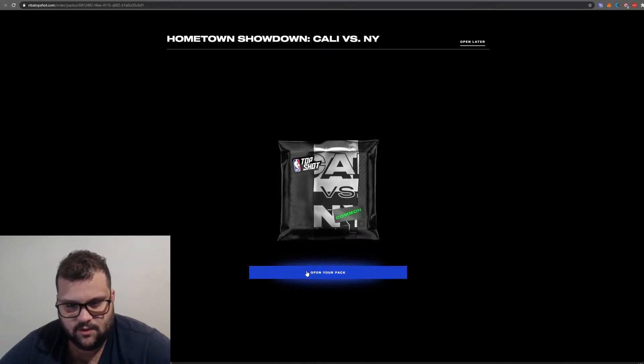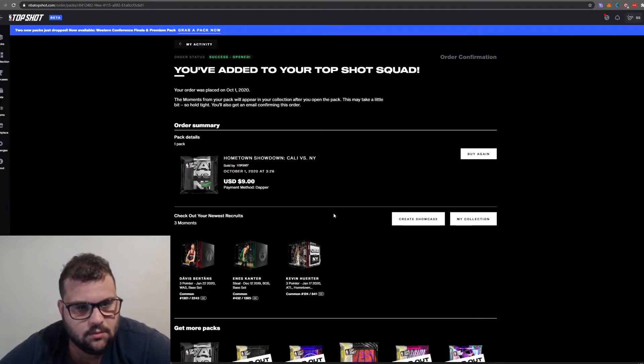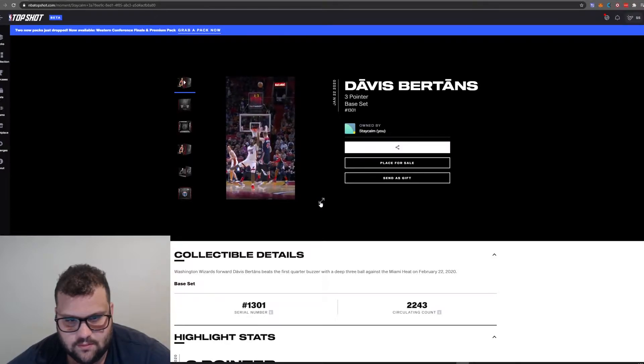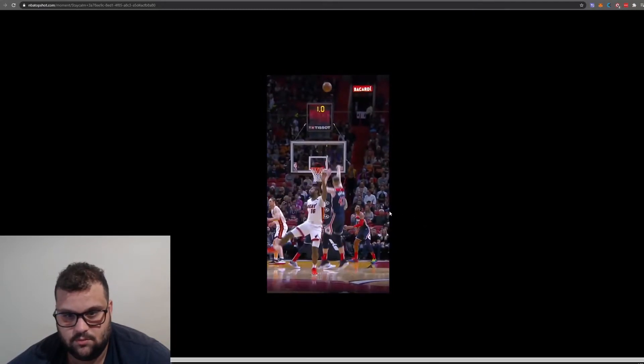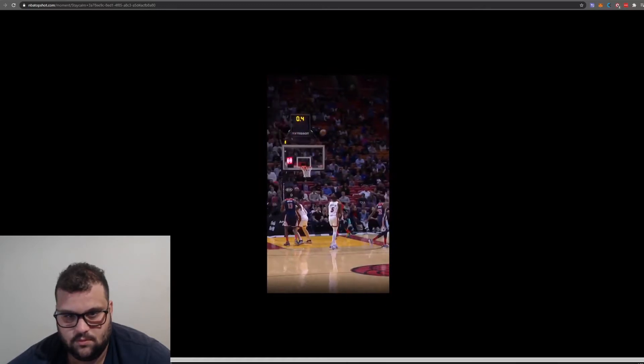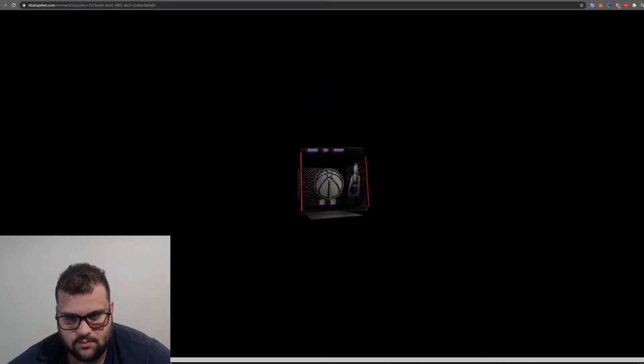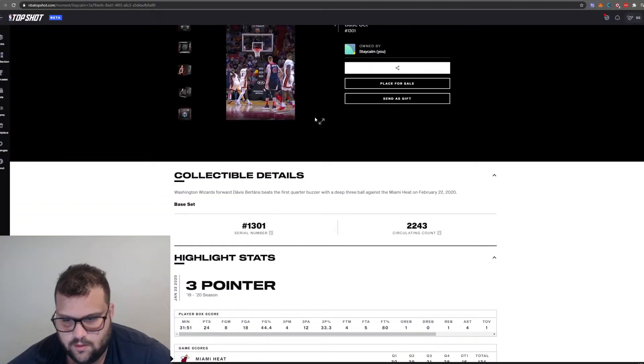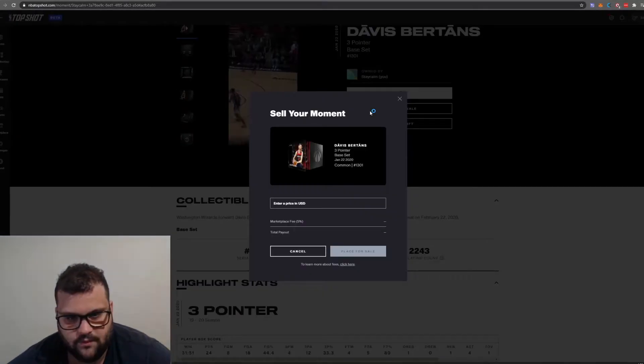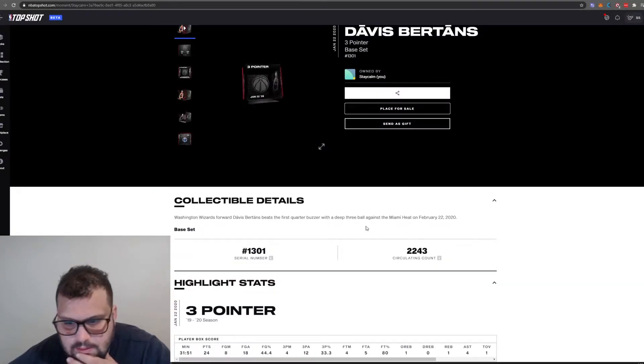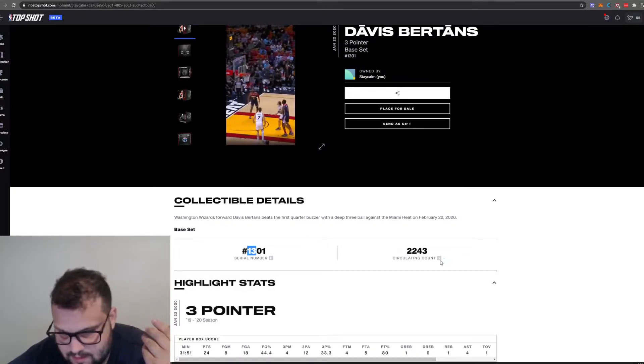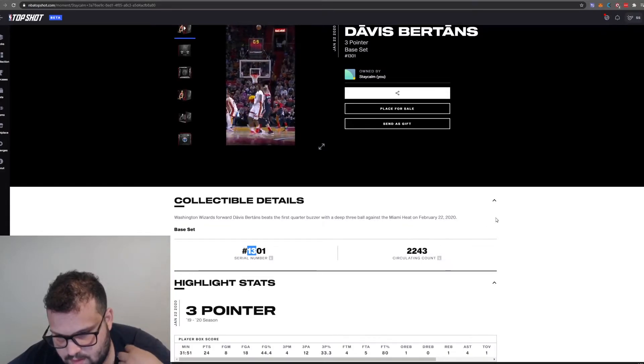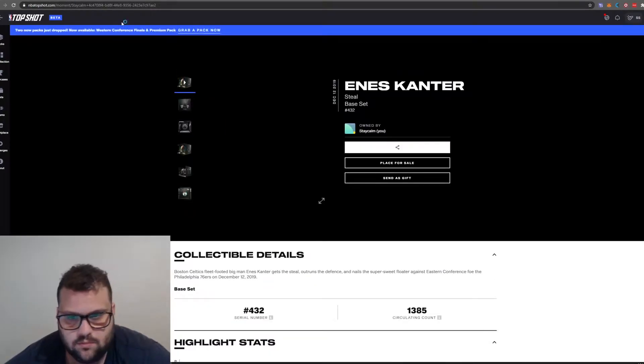That sounds more like a gamified experience to me. For the record, I got a pack. Let's open it. Hometown Showdown, Cali vs New York. I don't know what this is. What? Opened. This is the first game view from different angles, Bertans.